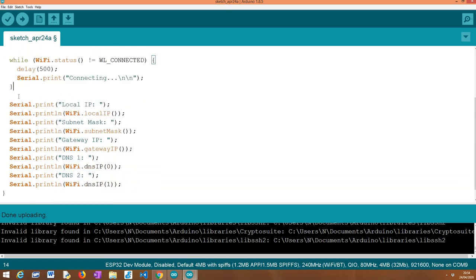Since when begin returns it doesn't mean we are already connected, we poll the network status with a call to the status method on the WiFi variable, looping with a delay until it returns the constant WL_CONNECTED. Once this point is reached, we know we are connected to the Wi-Fi network. The next thing we do is print the parameters of our connection — the first being the local IP address assigned to the ESP32, obtained with the localIP method.